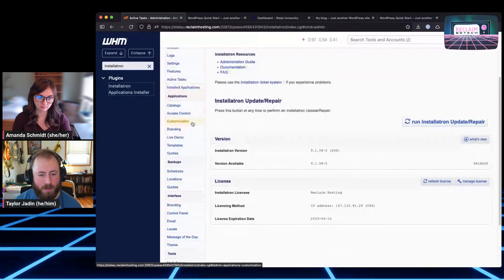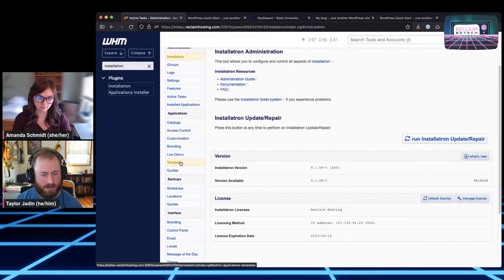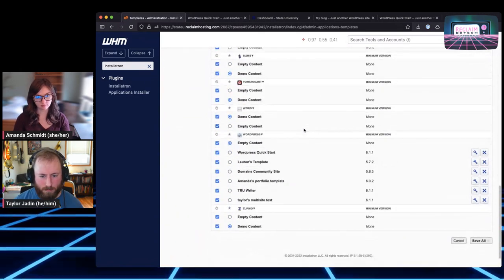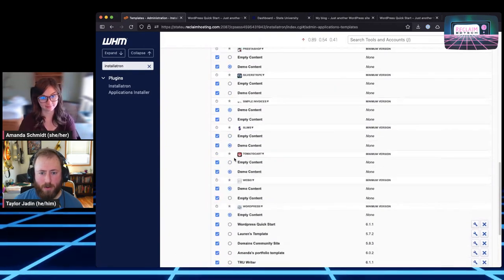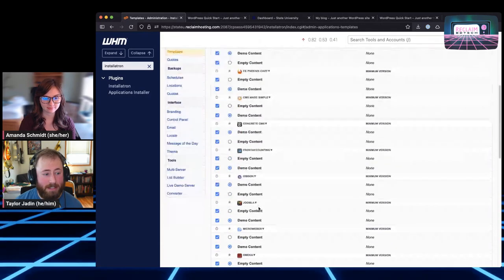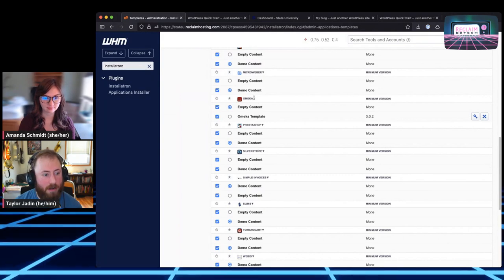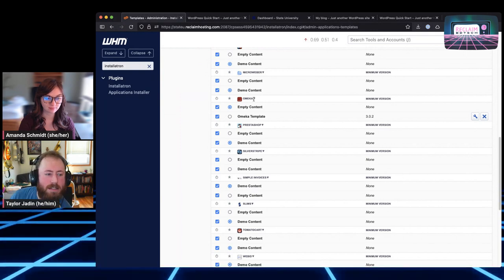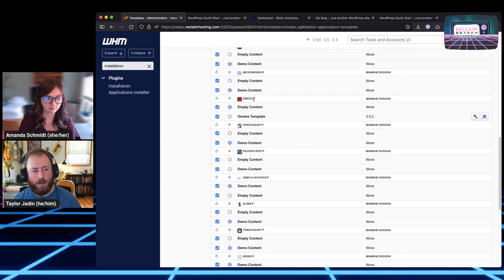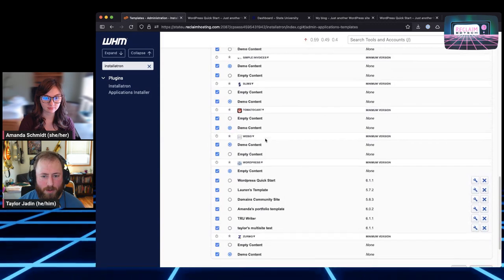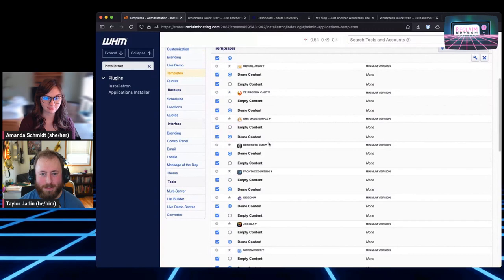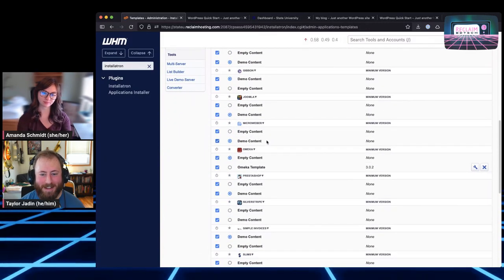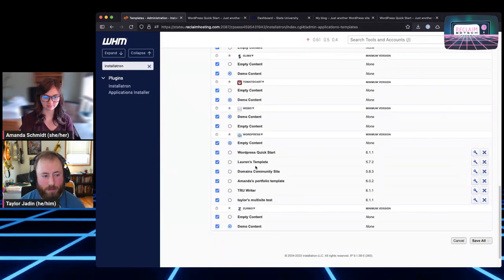So as far as managing these, if I go back to WHM here and Installatron, there's a couple of things I can do. I can go look at the templates under applications in the sidebar here, and this is where all the templates live for Installatron. As you can see, they're not all WordPress. I mean, all the ones we've made are WordPress, but you can make templates for any of these applications in this list. You can make an Omeka template. It's not something I've done, but you can do. And I could see that being handy, especially given that Omeka has a little bit of a learning curve if you've never used it.